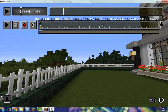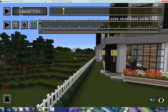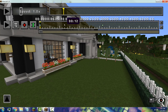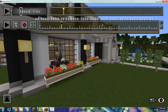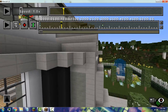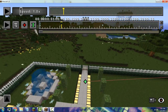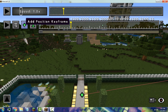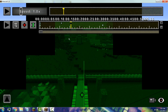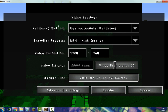Now set your camera paths. At 0:00 position your camera where you want it. At 10 seconds, move the camera to a new location and add a position keyframe. At 15 seconds, move the camera above the village and add another position keyframe. Once you're done with your replay and camera paths, you're ready to render.